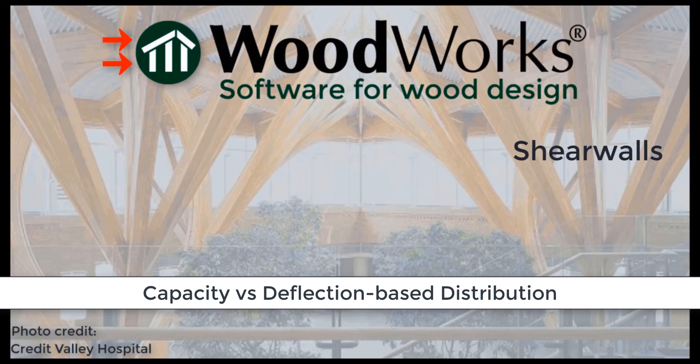In this video, we will talk about two common methods of estimating the stiffness: capacity-based and deflection-based, and how each method affects the design.